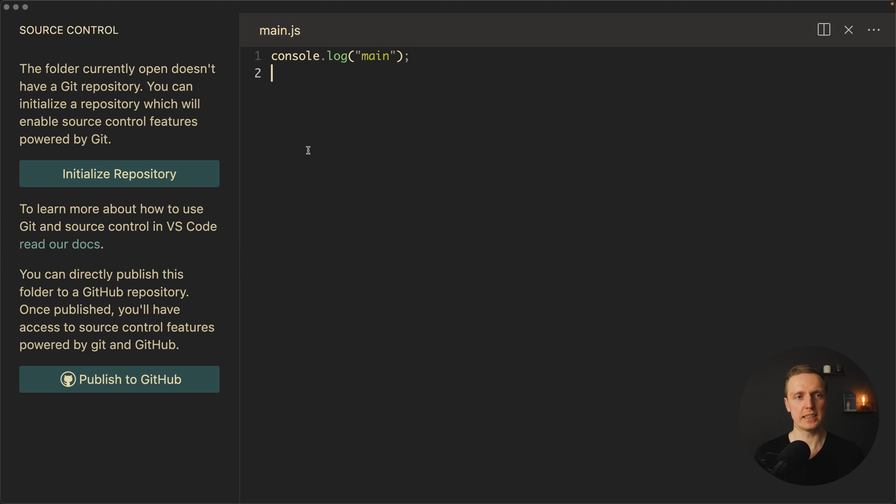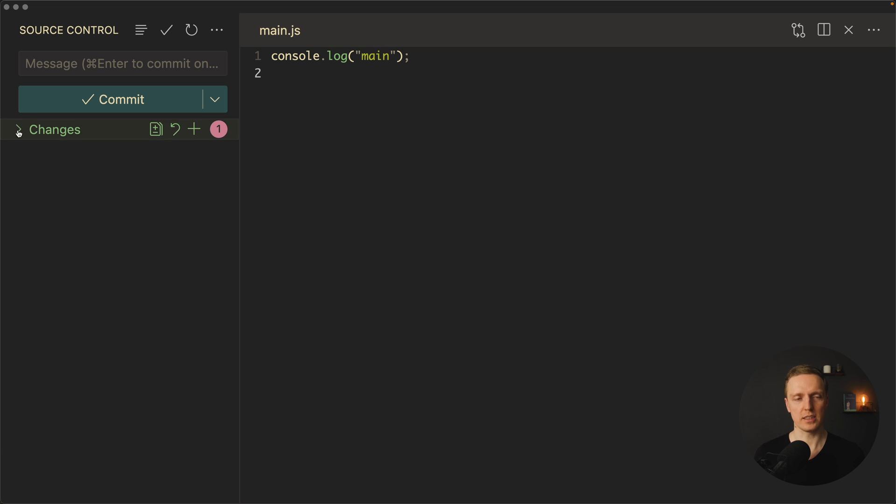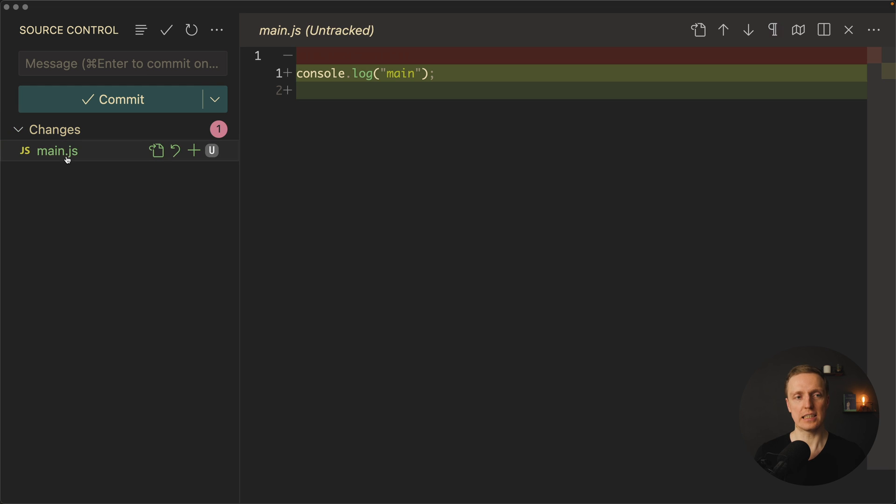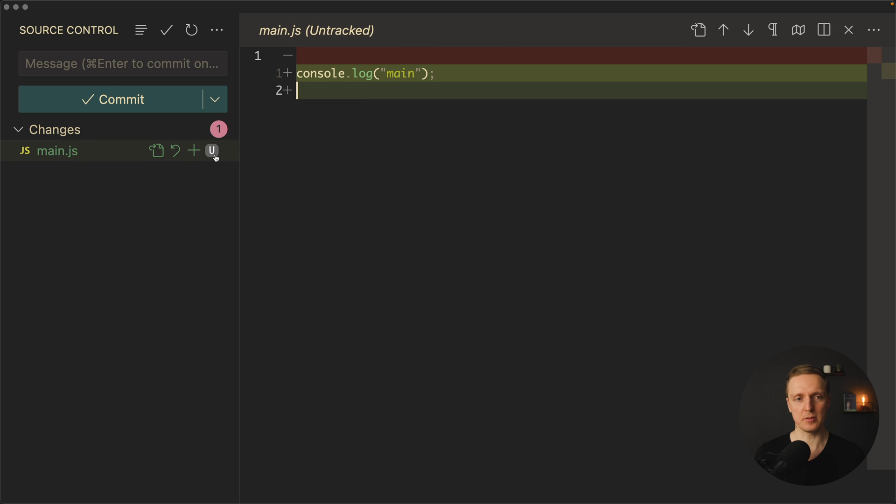And the first thing that we are seeing here is that this folder currently is not under git repository and we can initialize it. When we are clicking initialize it is simply the same like writing git init inside the console. Another thing that we see here is our changes. So here we have a toggle with all changes inside and the only file that was changed is our main.js. When we are clicking on it we can see the change and here is the marker that this file is untracked. This is why here you can see U.